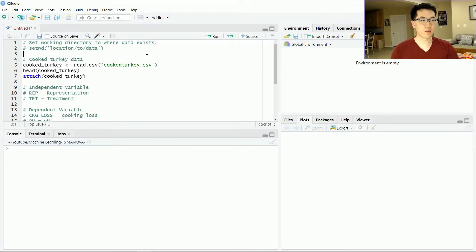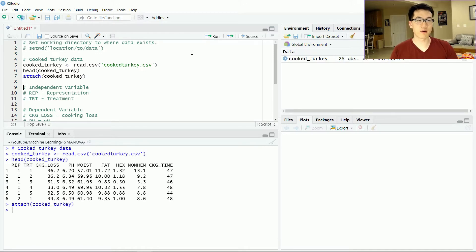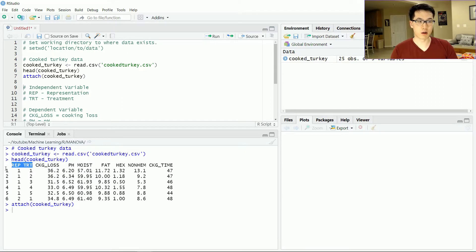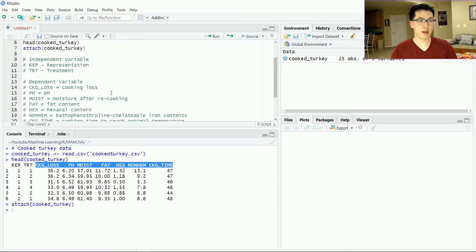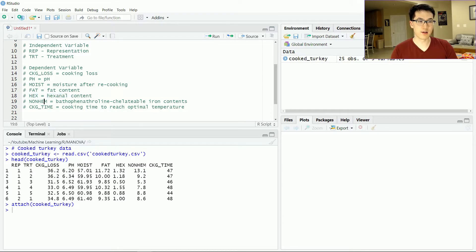First things first, we want to set our working directory to wherever our data is located. I'll be working with the cooked turkey dataset, where I'll be utilizing the representation variable and the treatment variable as independent variables. The dependent variables in this dataset are cooking loss, pH level, moisture, fat, hex value (which is the hexanol content), non-heme iron content, and cooking time.